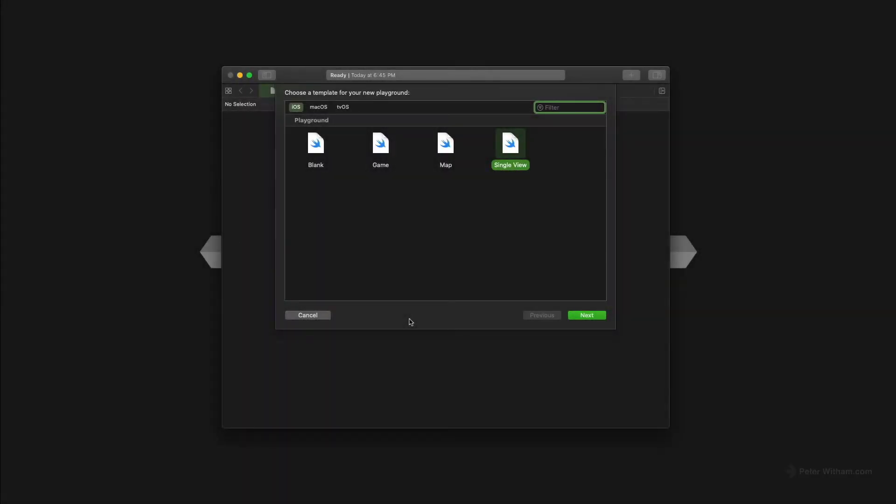When Swift Playgrounds were introduced into Xcode, it really opened up opportunities for us to experiment with code and just play with it outside of a project. We didn't have to create a full-blown project every time we wanted to do something. Every time you wanted to experiment with a view, you didn't have to spin up an entire project.